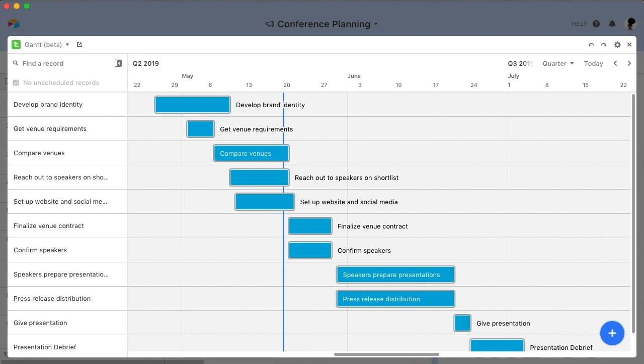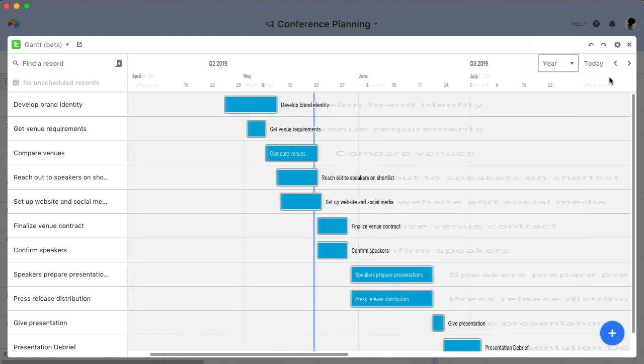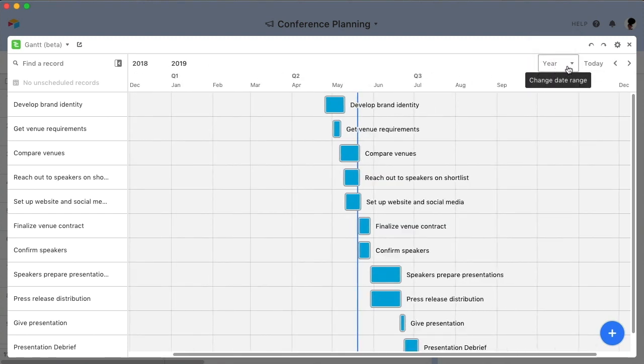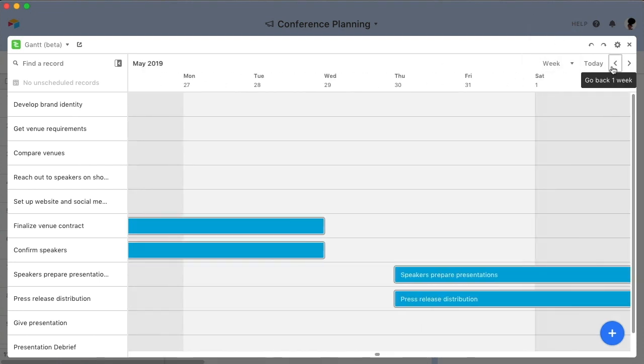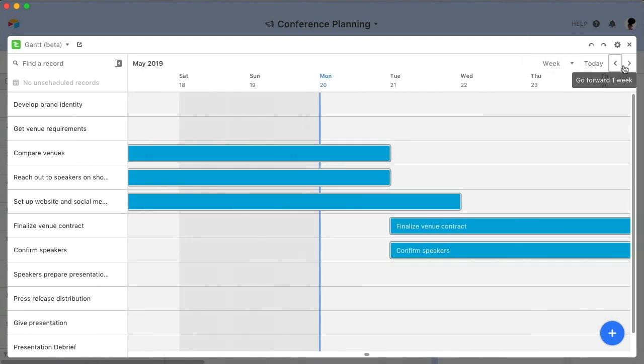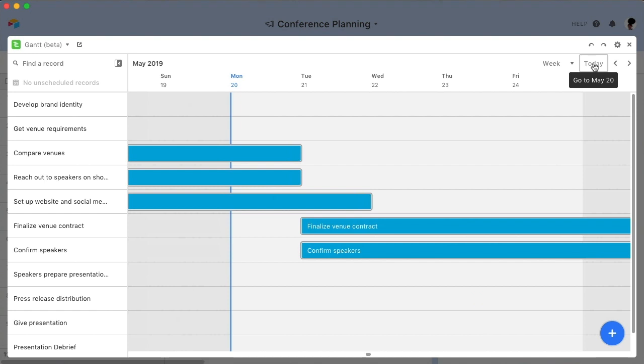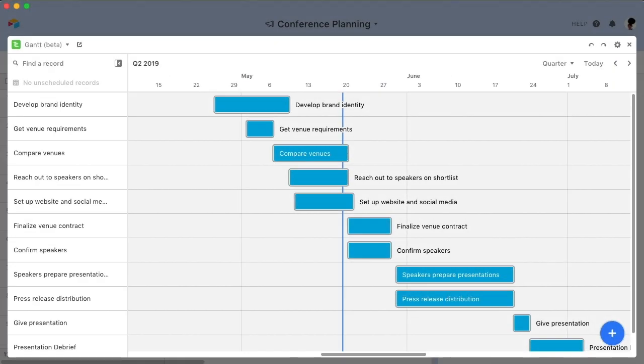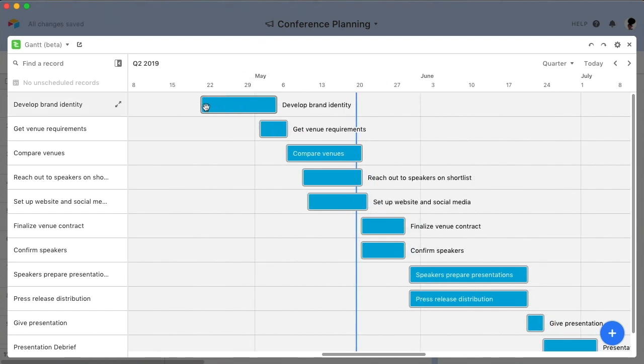You can change the timeline to show a variety of different durations, from an entire year to a single week. The arrows let you move backwards or forwards on the timeline. There's also a handy Today button, so you can shift the Gantt chart to show the current date. And if you want to adjust the start or end date of any record, simply click and drag the bar to your liking.